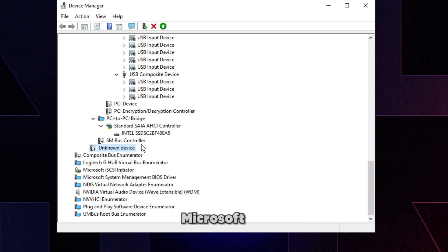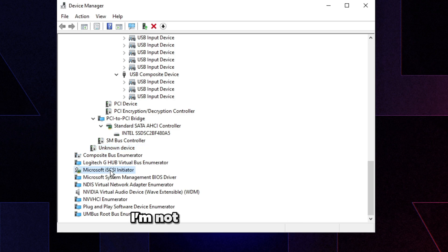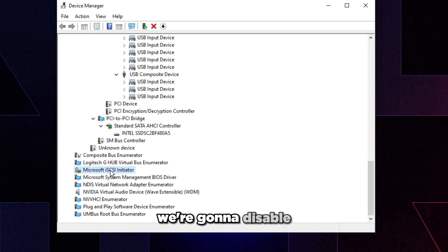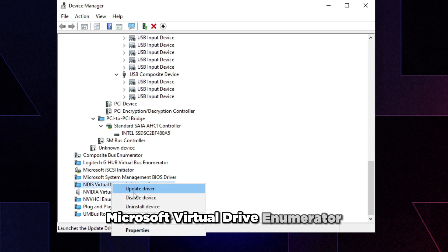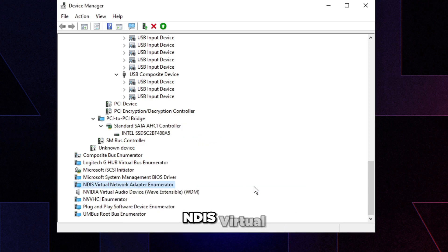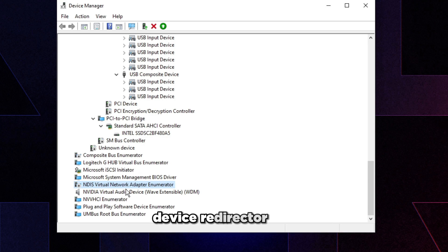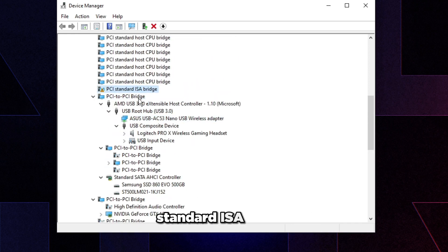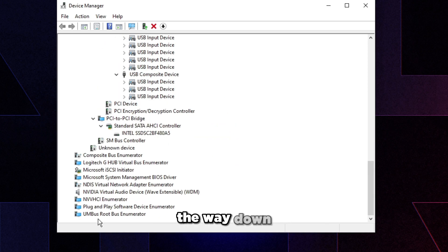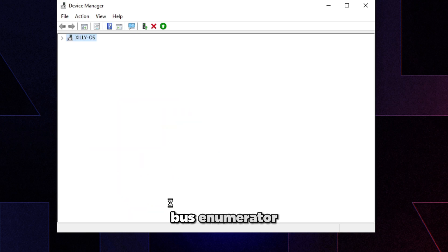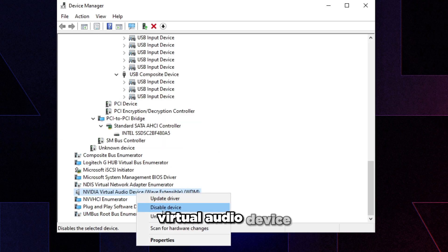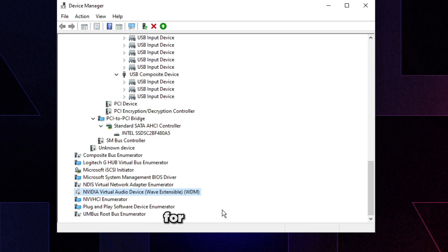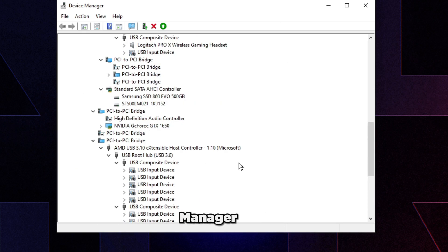If you have Microsoft GS Wavetable Synth in your list, disable it. Also disable Microsoft Virtual Network Adapter Enumerator, NDIS Virtual Network Adapter Enumerator, and Remote Desktop Device Redirector Bus. Scrolling up, under PCI Standard ISA Bridge you may find System Speaker — disable that. Scroll back down and disable Bus Root Bus Enumerator and Nvidia Virtual Audio Device as well.